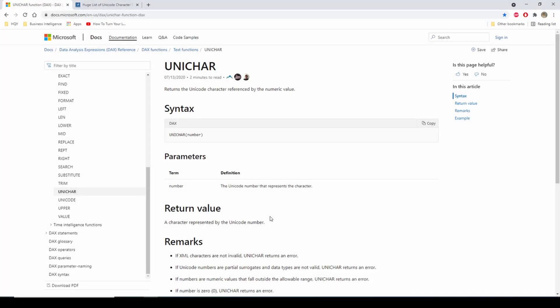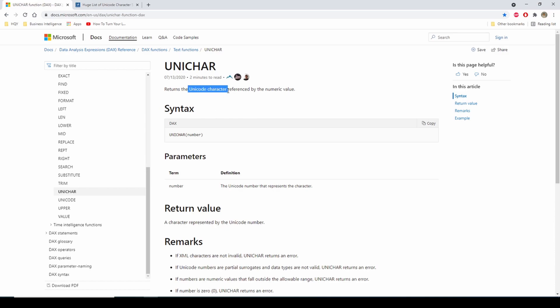So what is the Unichar function? The Unichar function returns the Unicode character referenced by the numeric value. If we look at the DAX syntax, what it does is it takes a number and it returns a character.